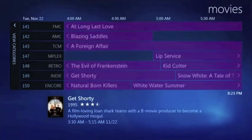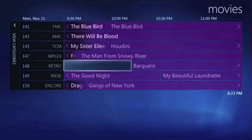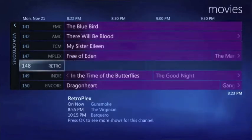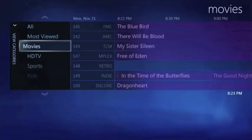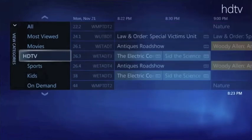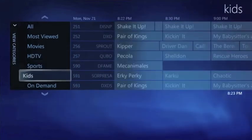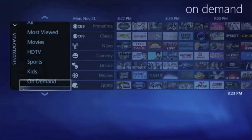Filtering lets you find all kinds of different categories. Let's say all you're interested in is content that's in high definition, or maybe just sports programs, programs for your kids, or news programs.